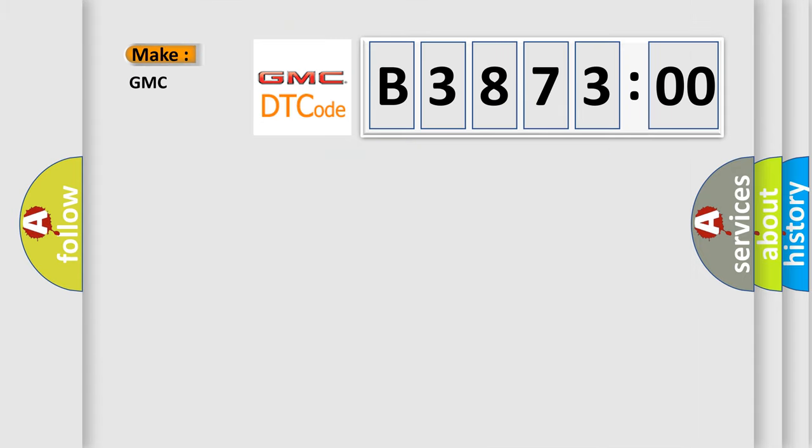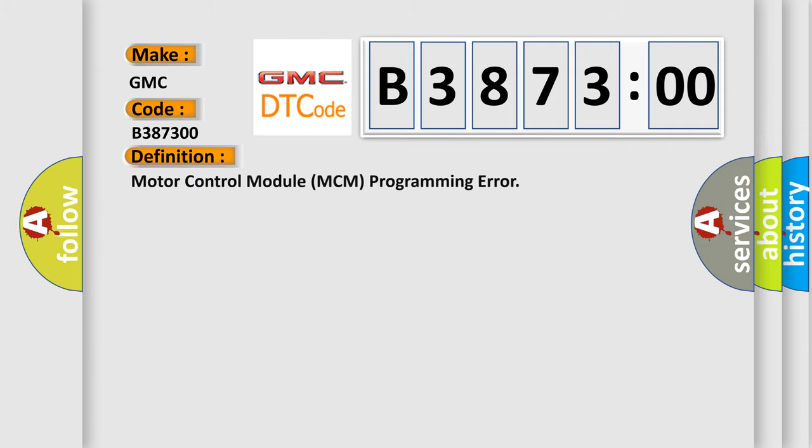So, what does the diagnostic trouble code B387300 interpret specifically for GMC car manufacturers? The basic definition is motor control module MCM programming error.